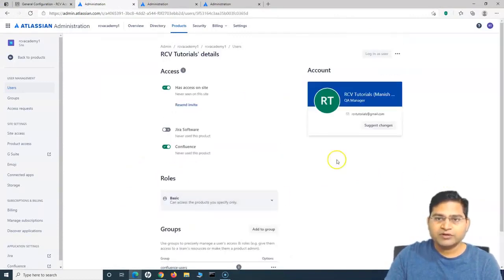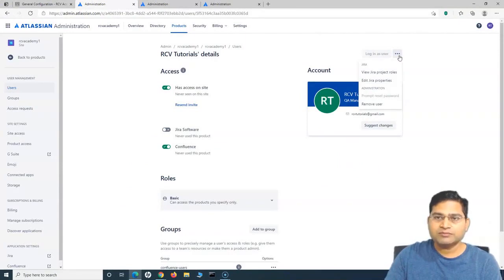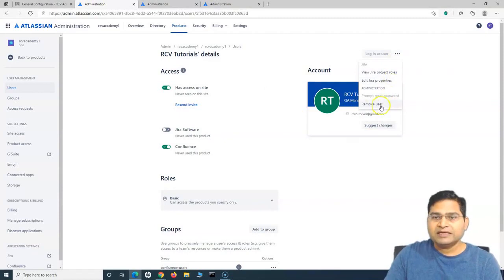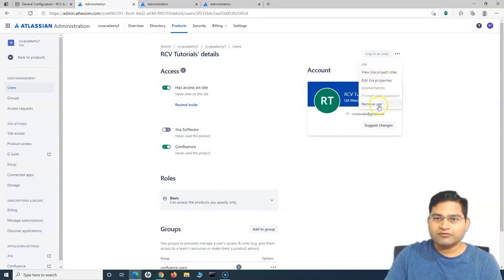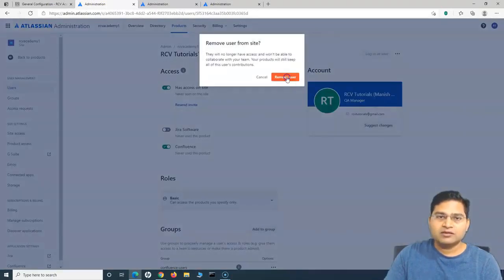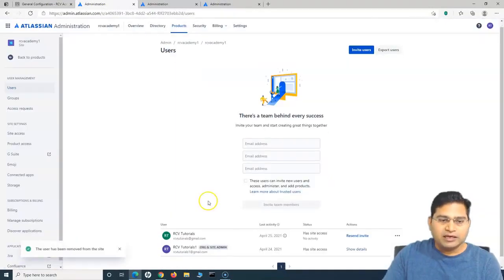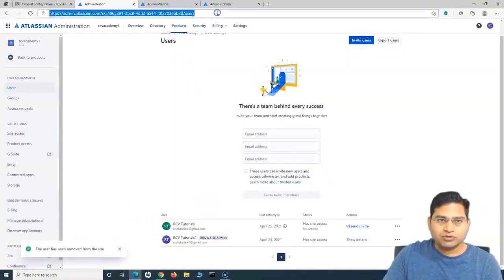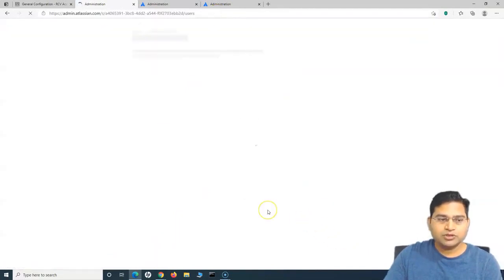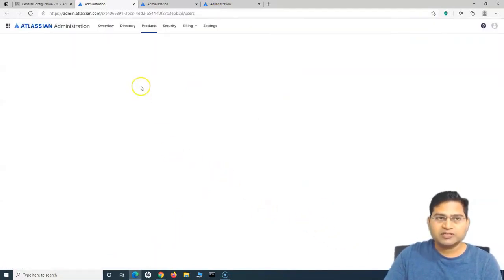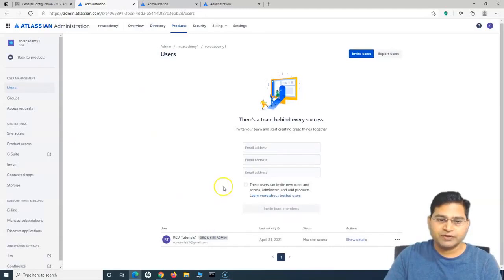Going to the user level, I can navigate to this newly added user. If I want to delete it, I can simply select that particular user using the three ellipses on the user portal. From there I can remove this user. I can also view the Jira project role or edit Jira properties. I'll click 'Remove' and confirm the remove user confirmation. The user should be removed now. If I refresh this page, the user should not be part of the site access anymore. You can see the user has been removed from the site.